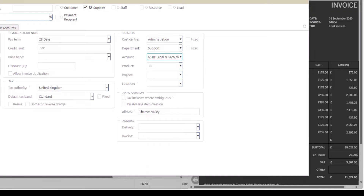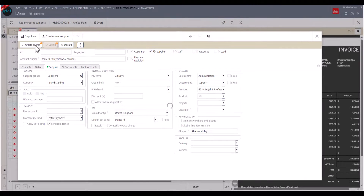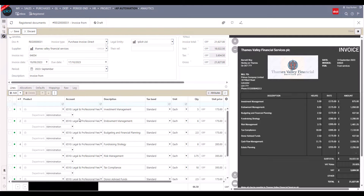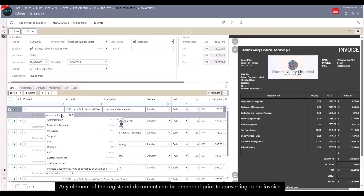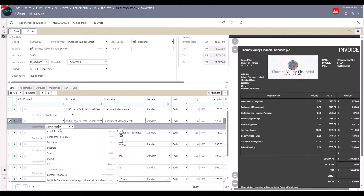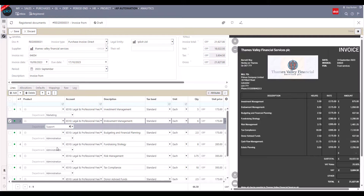Now that we've entered the supplier and the defaults, we can go back to our registered document and ask APA to redo the invoice based on this new information that's been added to iplicit. We'll now see that the invoice lines have been coded. Adjustments can still be made where appropriate — for example, if we wanted to change a cost center, a department, or any of the analysis dimensions, using the edit button to amend the lines created by APA.